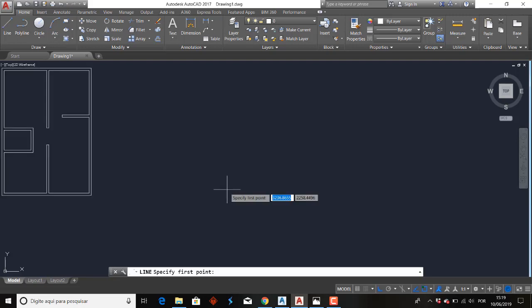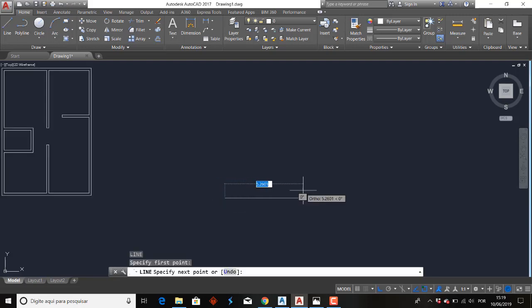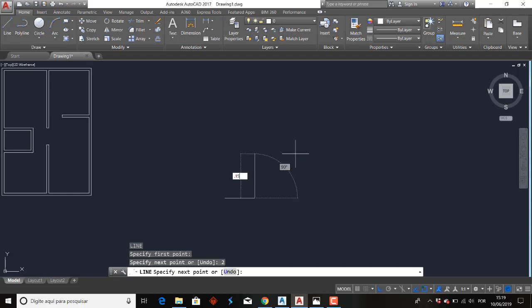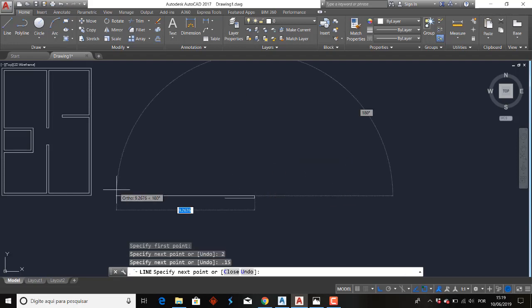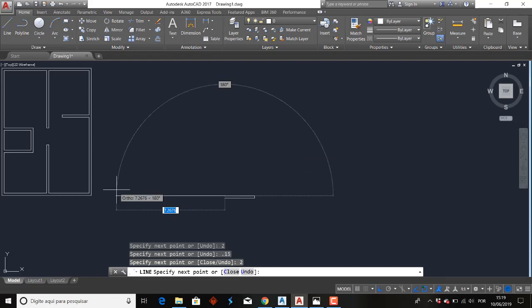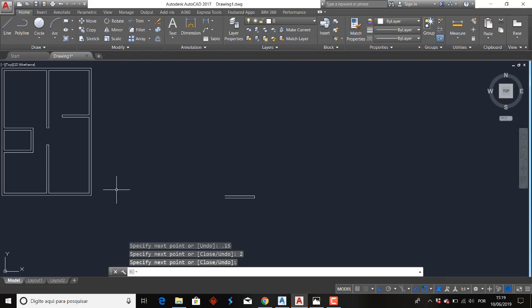Ferramenta Line. Clica. E vamos já desenvolver um retângulo aqui. Eu vou botar, por exemplo, 2. Sobe aqui, ponto 15. Coloca para o lado esquerdo 2. E dá Enter.